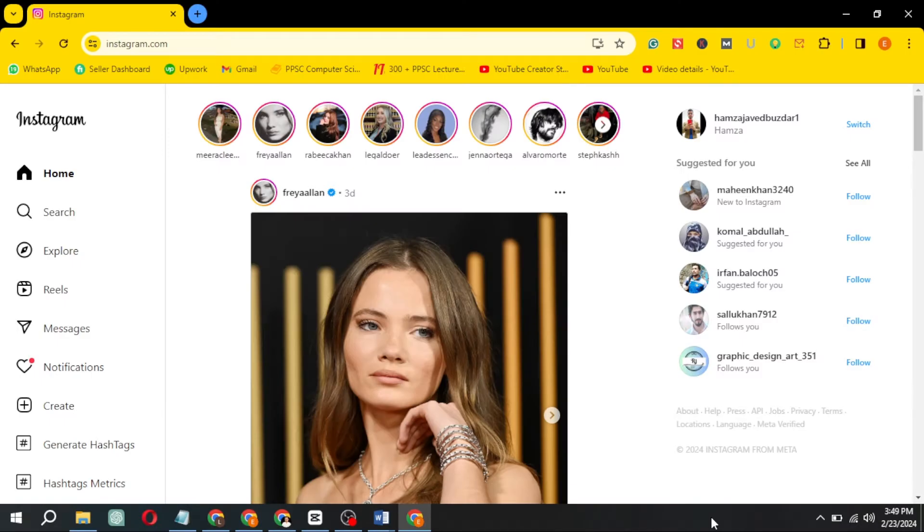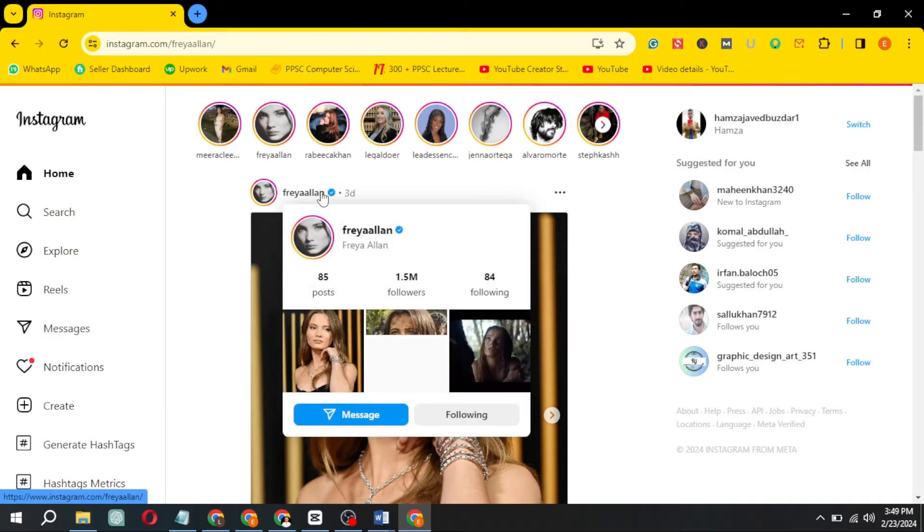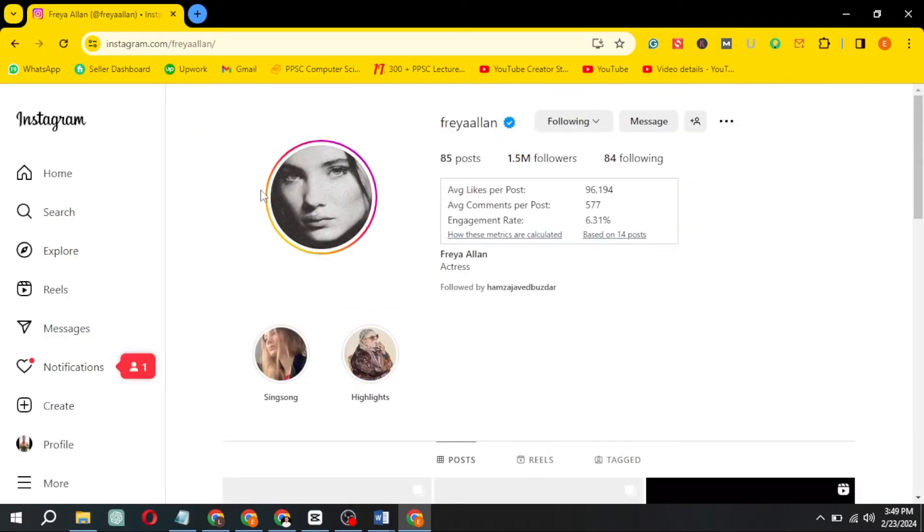Open Instagram and navigate to the profile from which you want to extract email addresses. Copy the username of the profile.